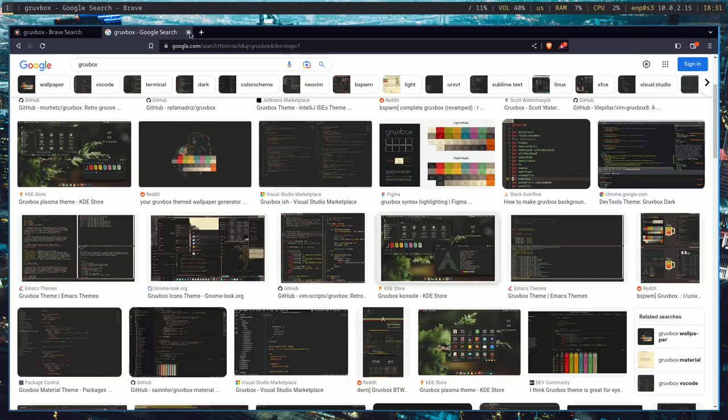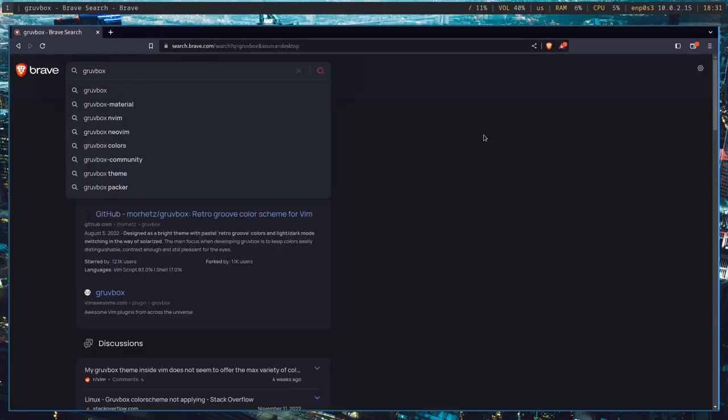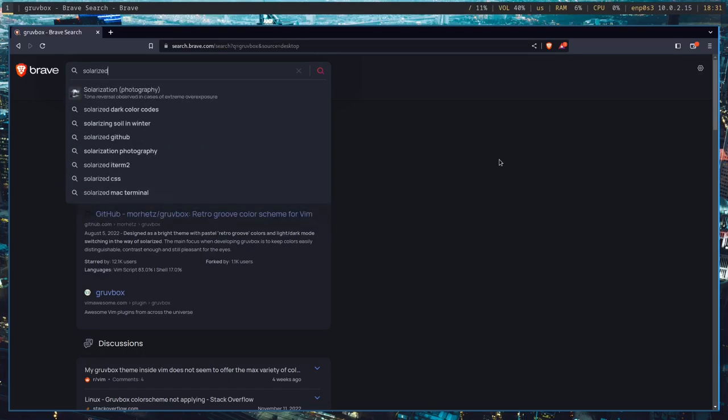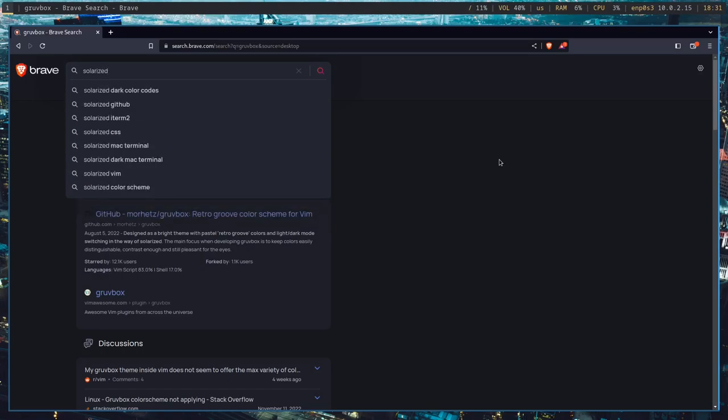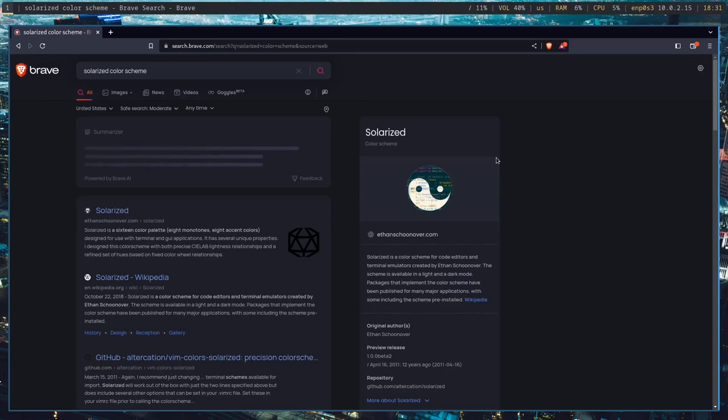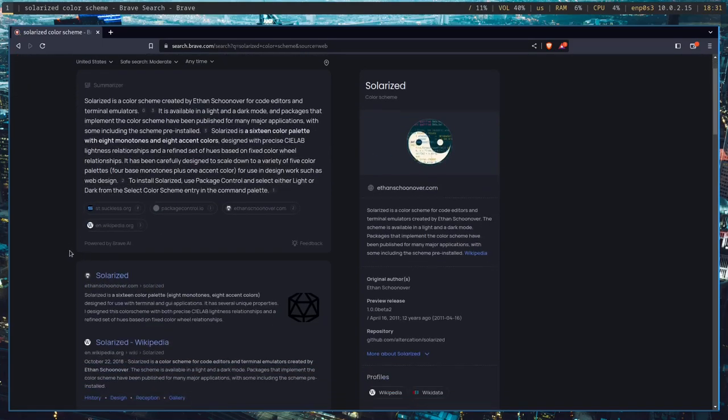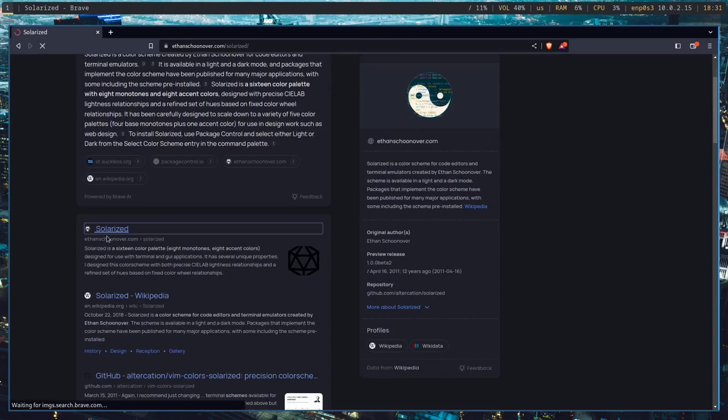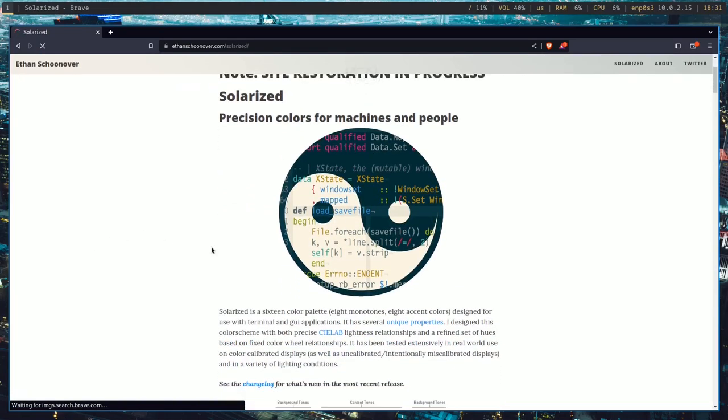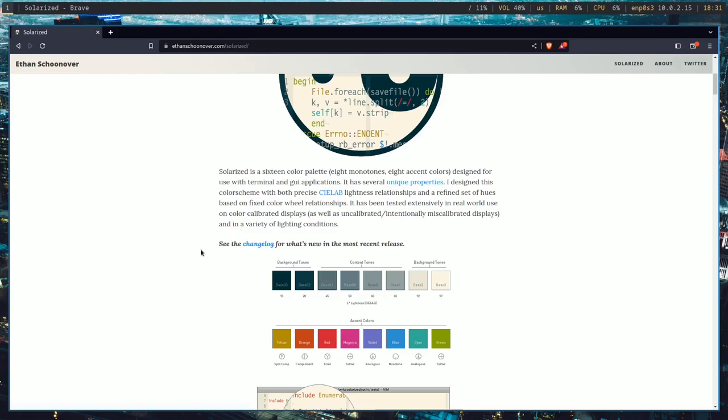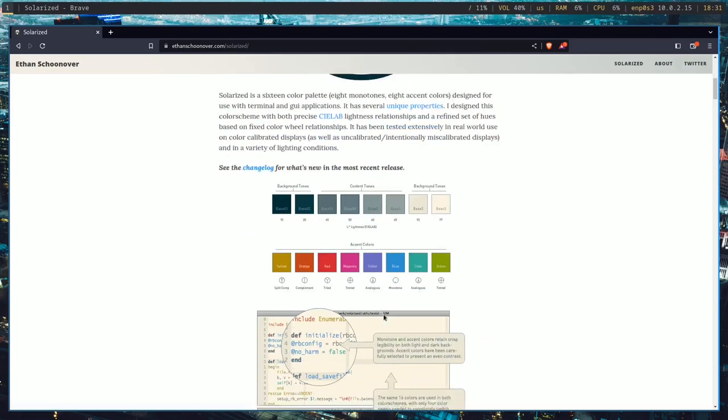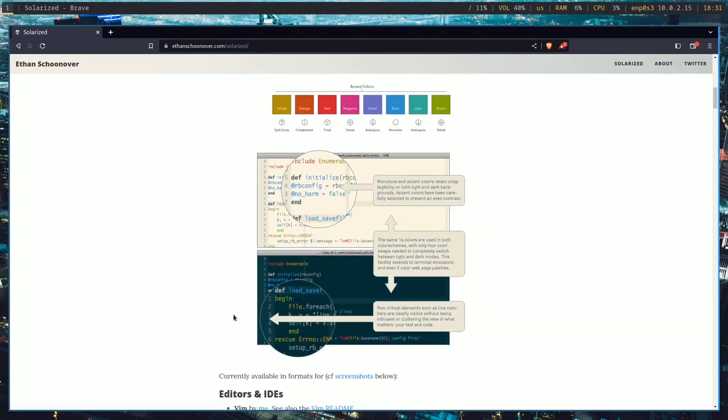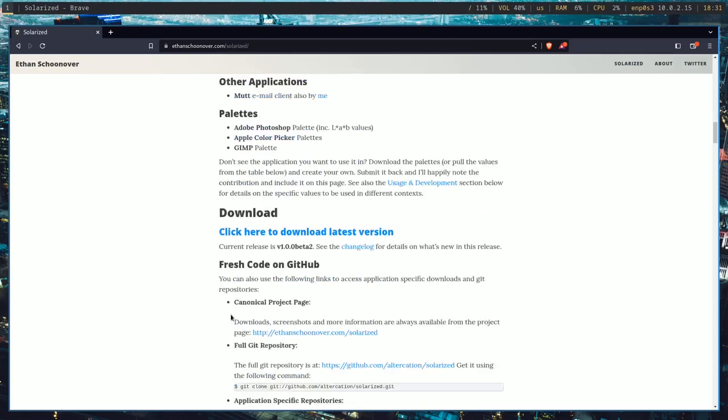But there is one color scheme that a lot of people hate and kind of for good reason, and that is Solarized. And I'm actually going to use Solarized for this tutorial, just because I want to challenge myself. Like, I've already used Gruvbox, so honestly, Solarized, I think, is a good challenge for me. And I have seen some rices that use Solarized that actually look good, so I'm going to use Solarized.